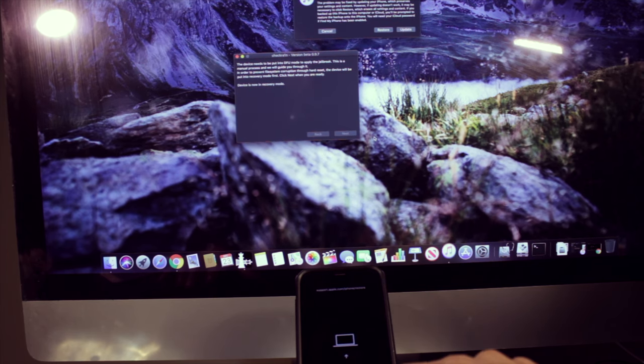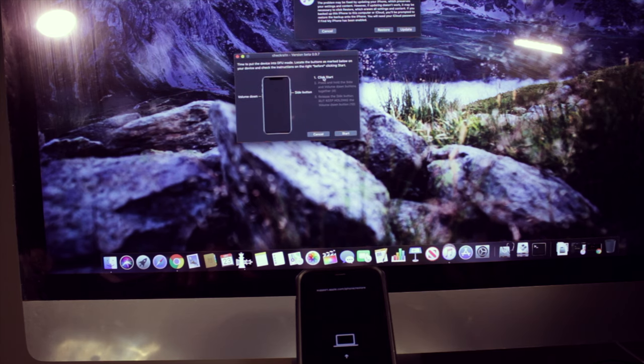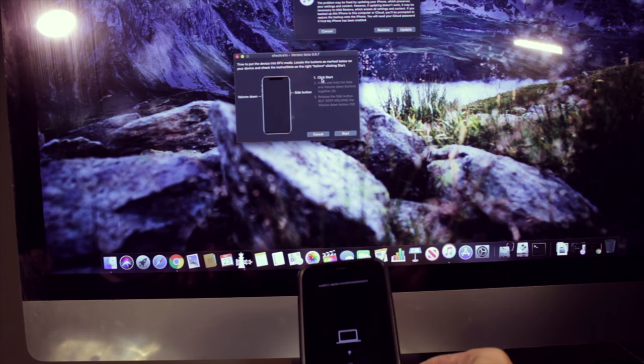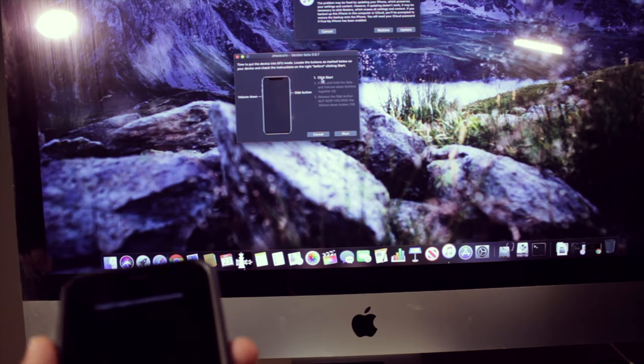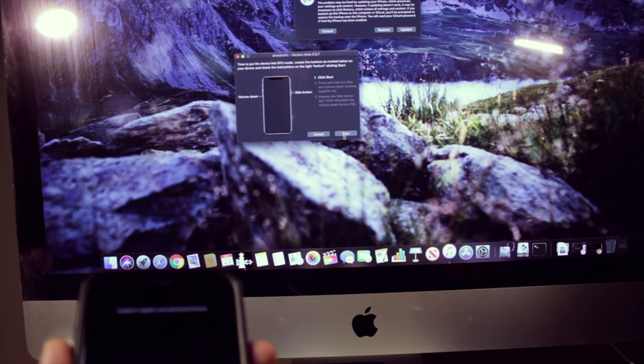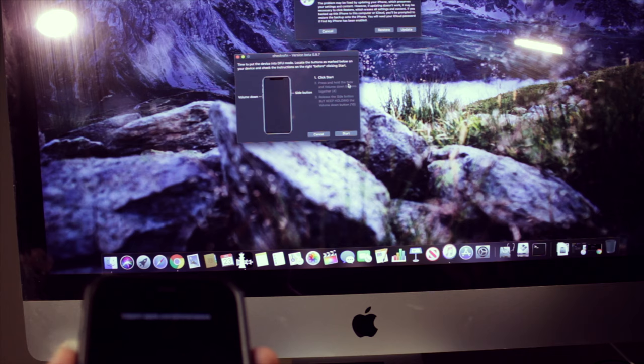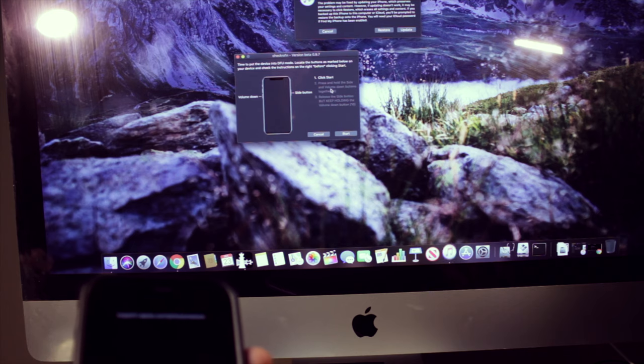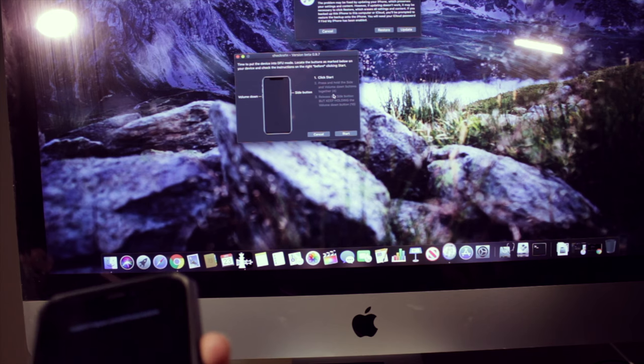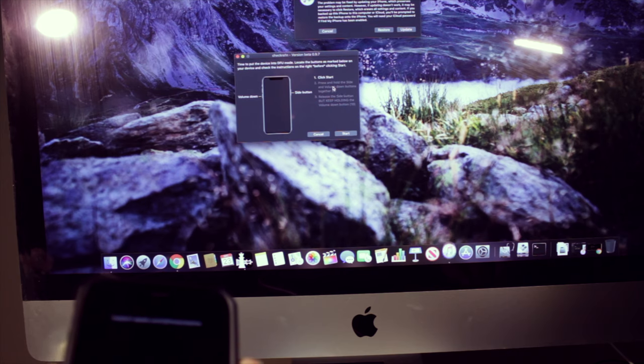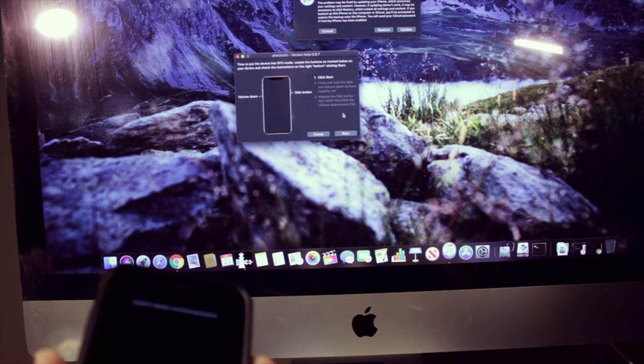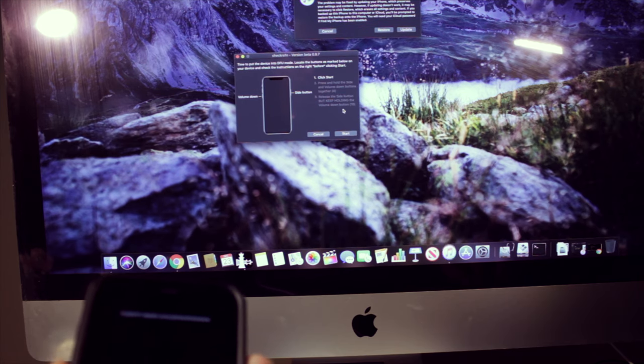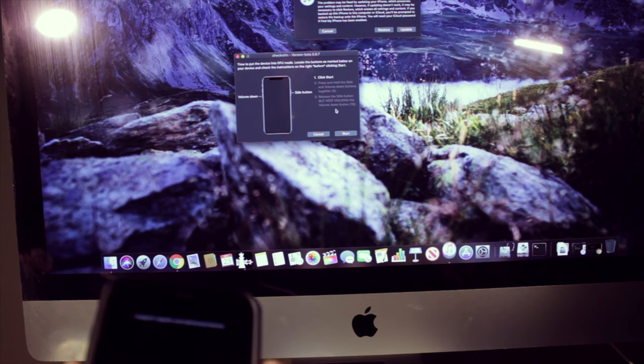There, as you can see, the device is in recovery mode. And what we need to do now is grab the phone and it says click start. Once you click start, it says press and hold the side button, volume down, and the power button at the same time for four seconds. And then release the side button and keep holding the volume down button.